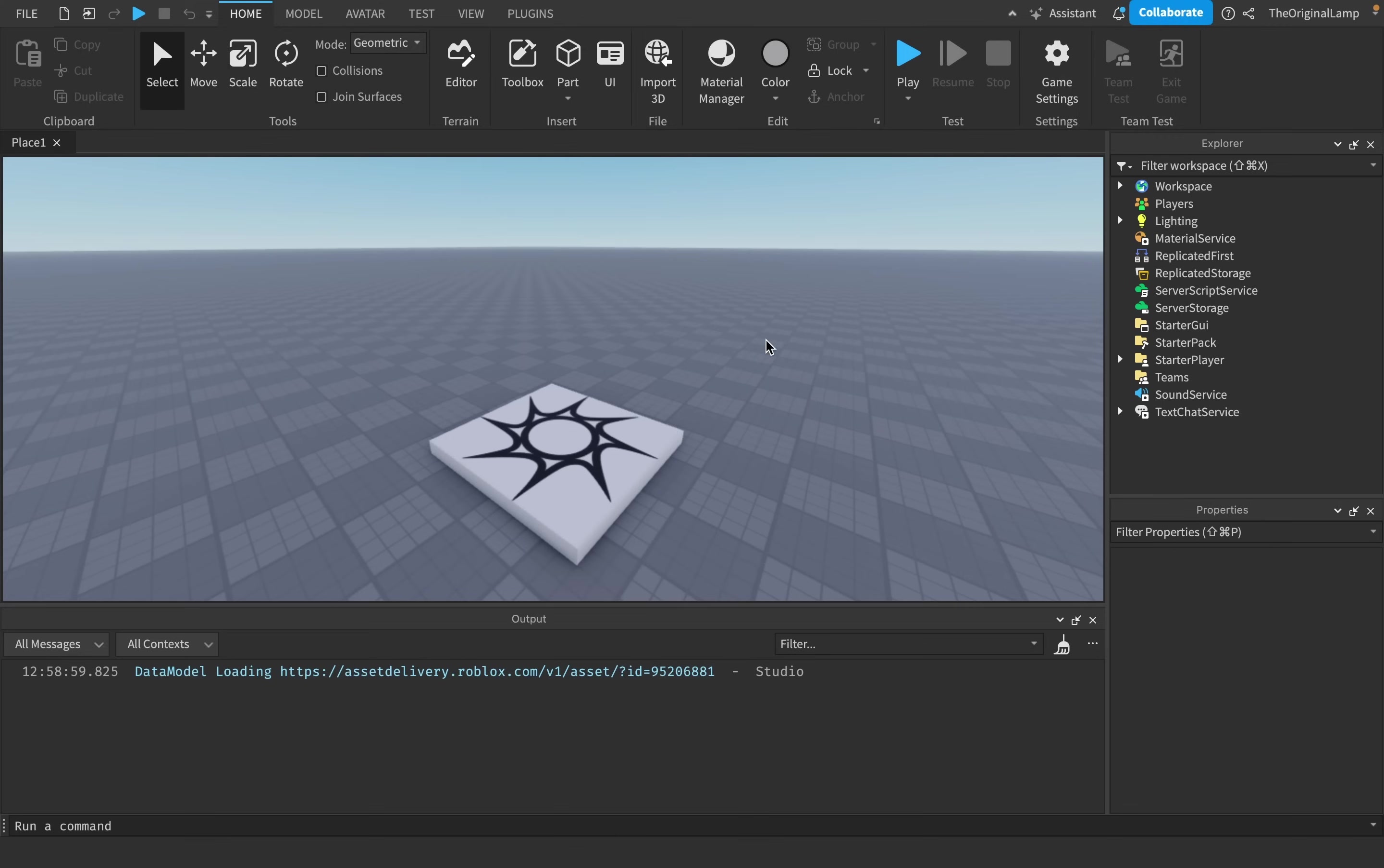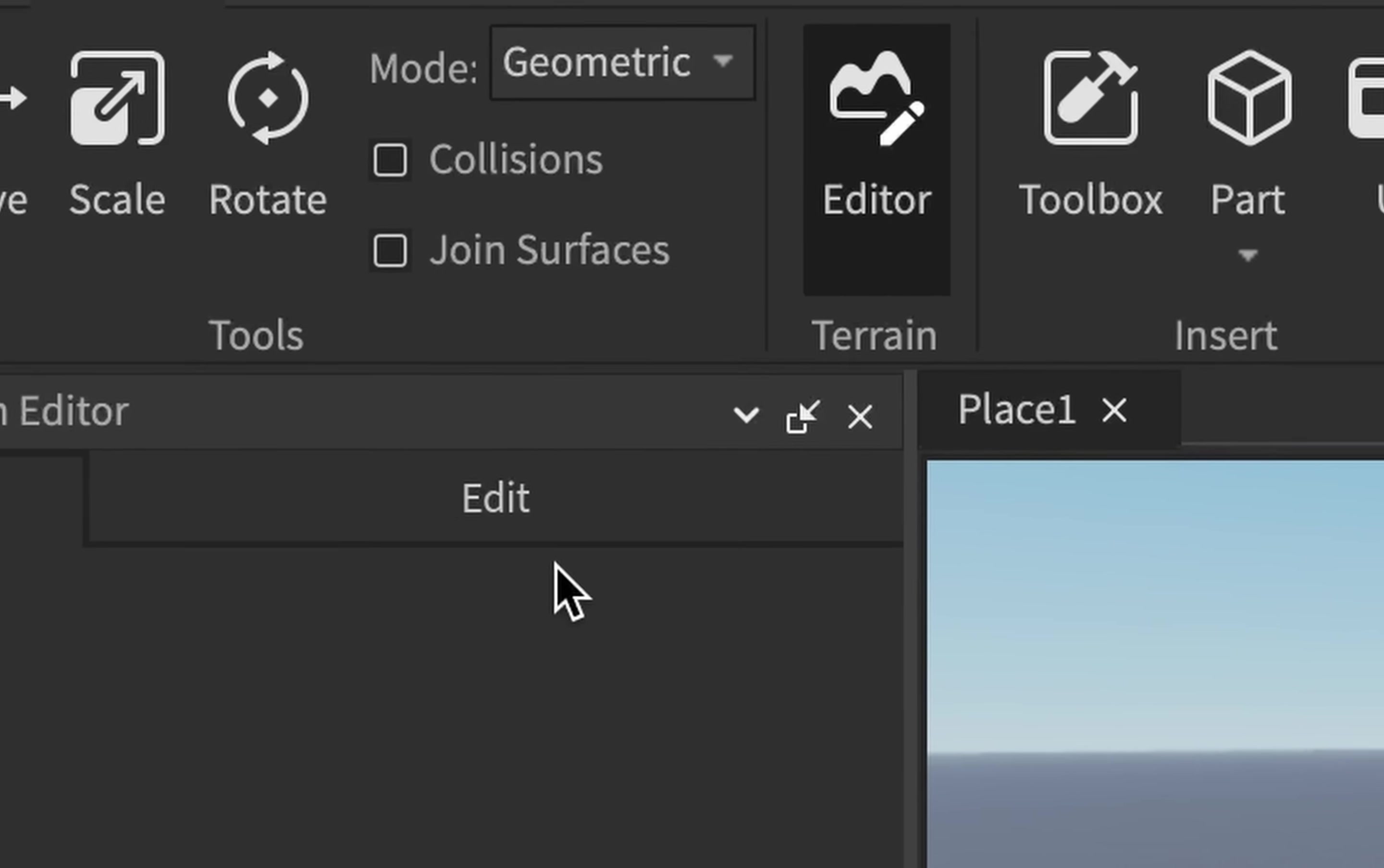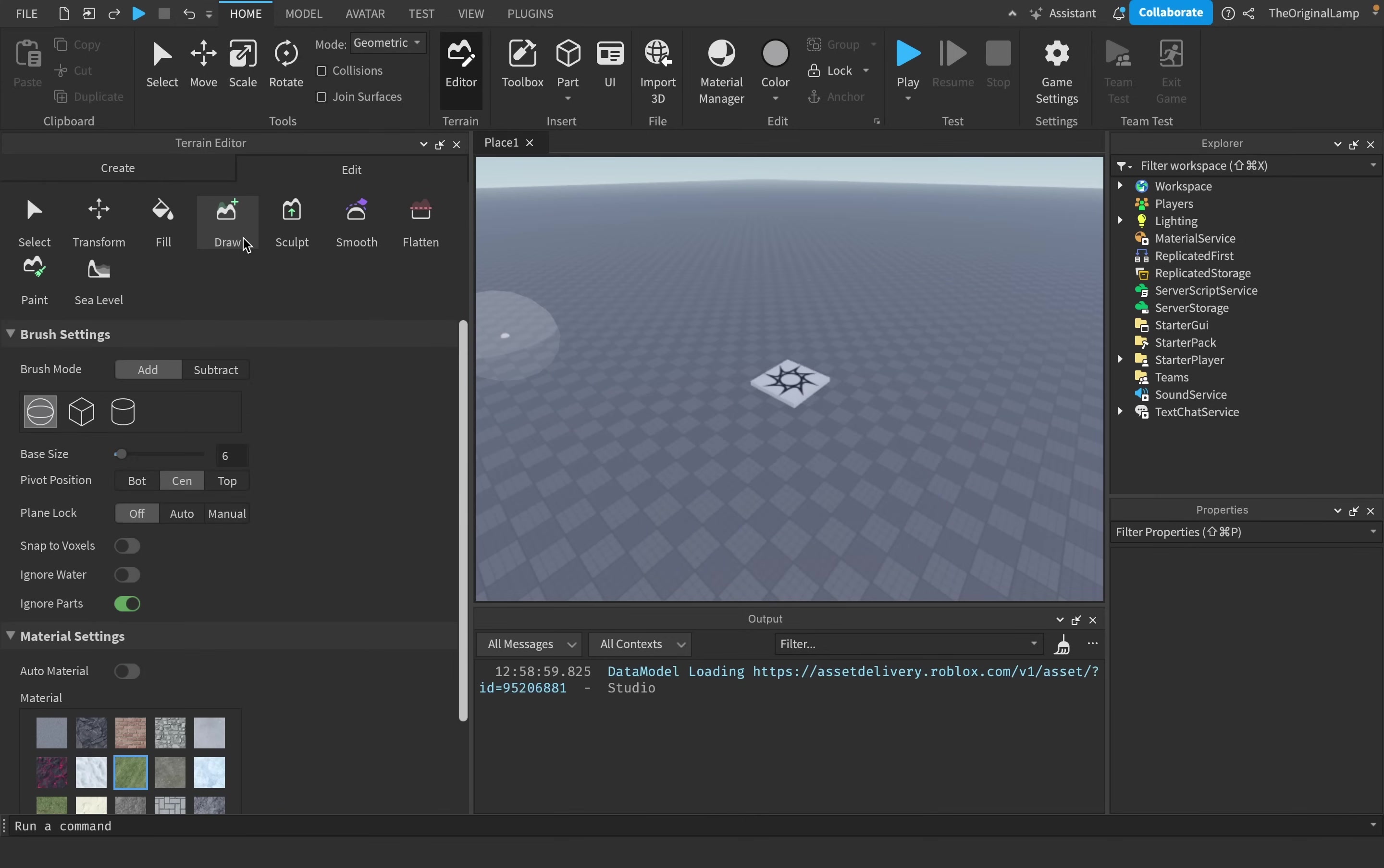Now, the very first thing I will be talking about is how to add water, because obviously we can't do anything if there's no water. The easiest way of adding water is just to go to the Terrain Editor and then click on Edit. This will give you many different options that you can use to create water.